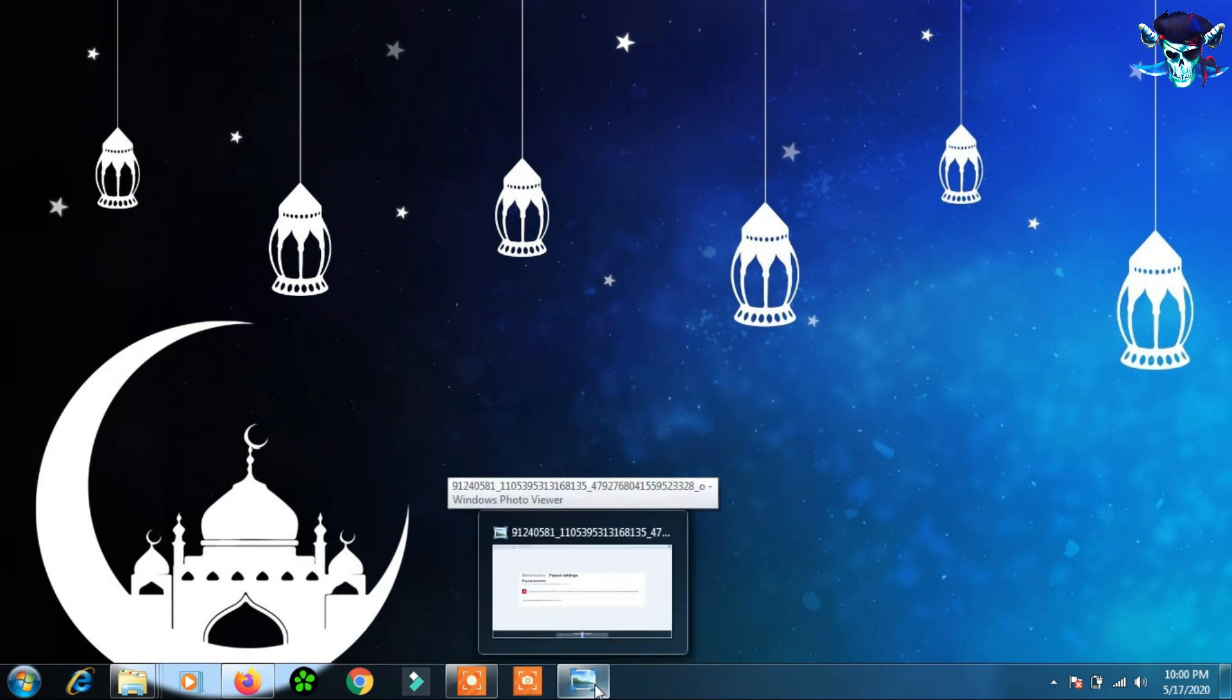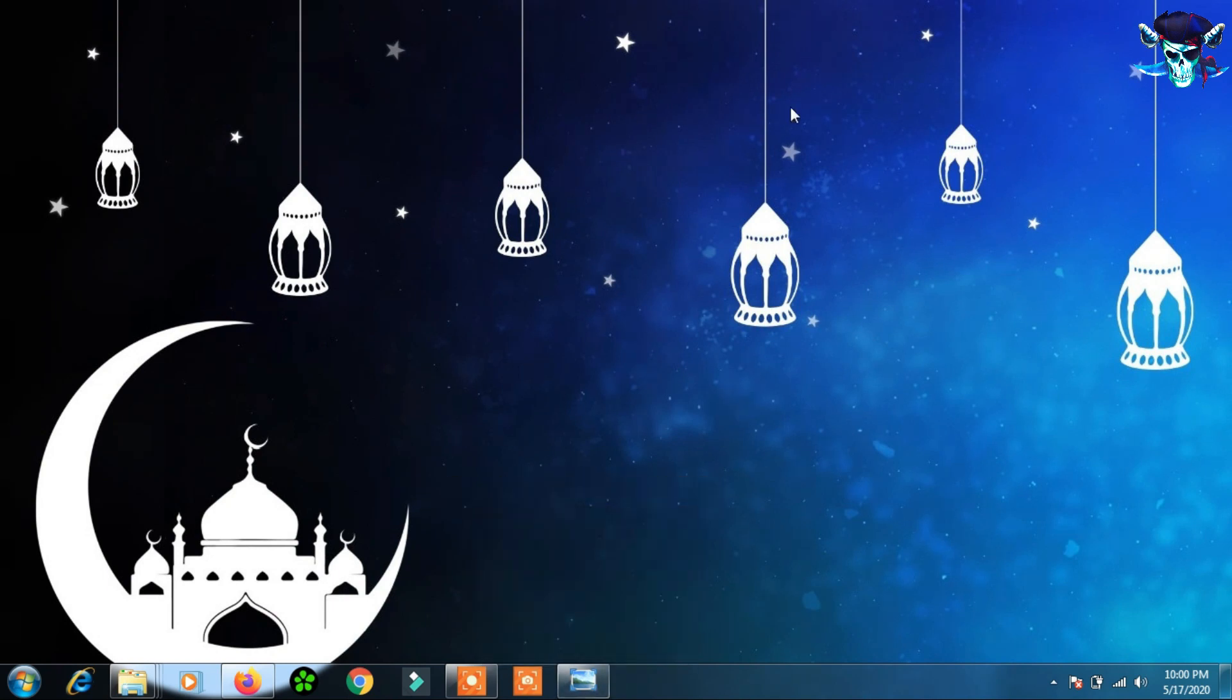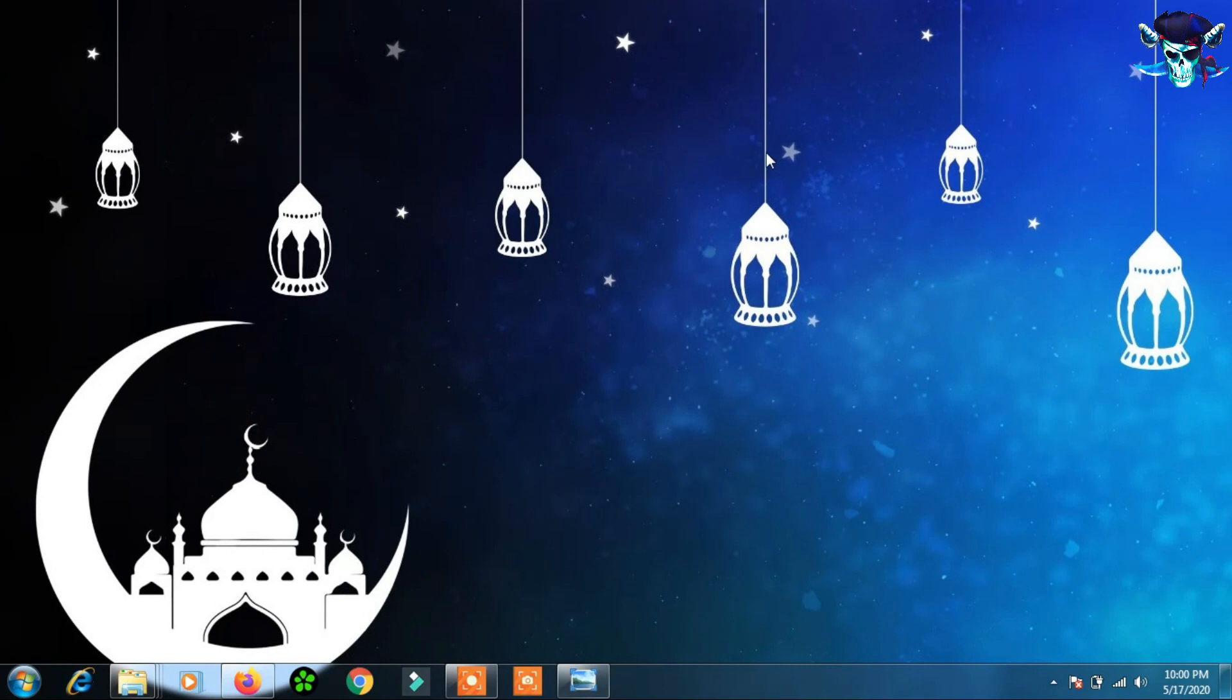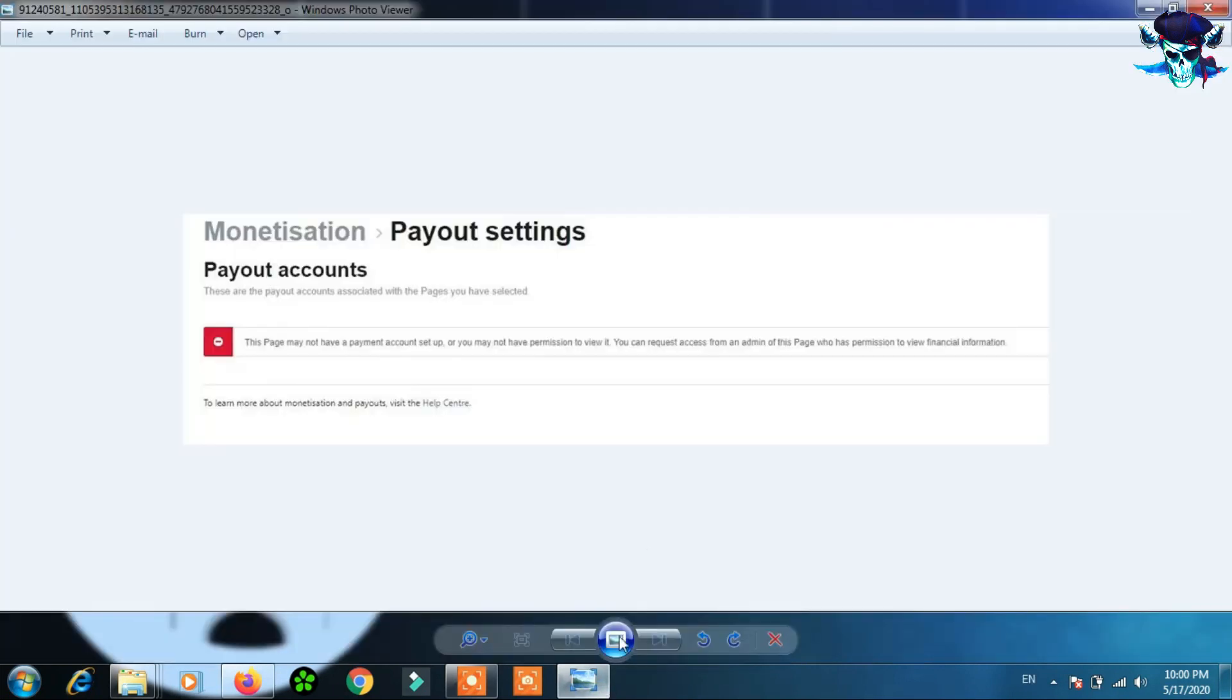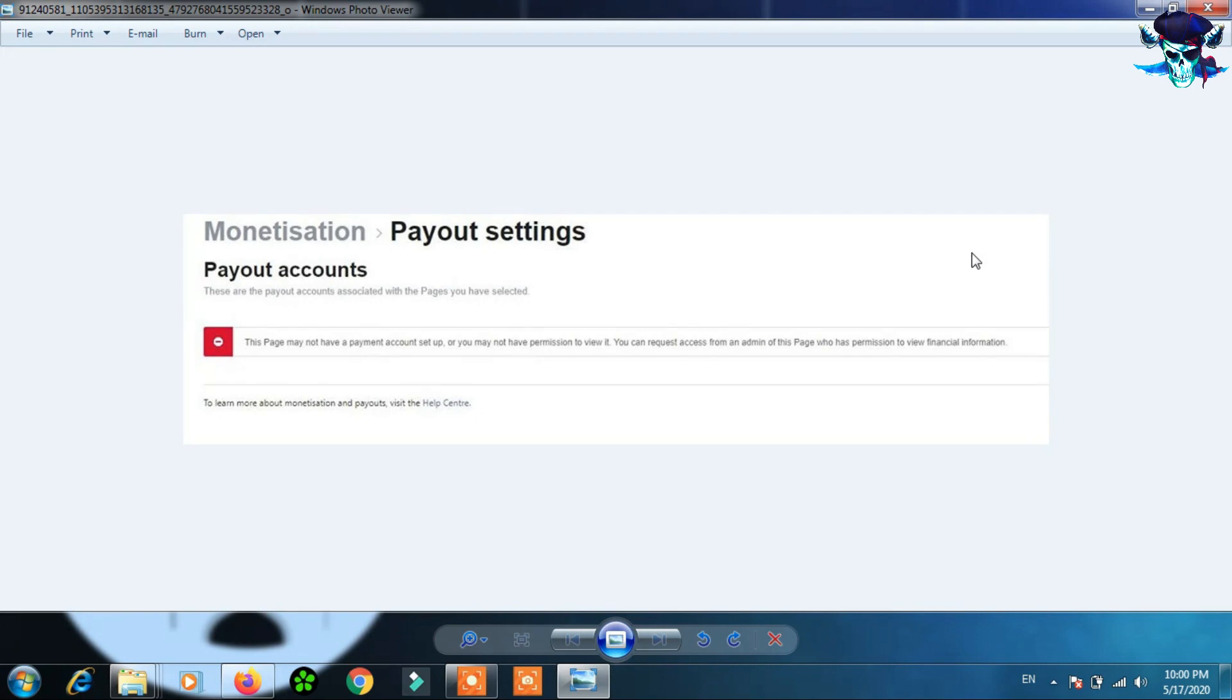Hello there mates, how are you? I wish that everything is fine with you. I have noticed that many people were asking about a problem of fixing payout account. So let me show you. As you can see here, there is a problem many people and users of Facebook page are experiencing after they got their Facebook ad break activated on their page.